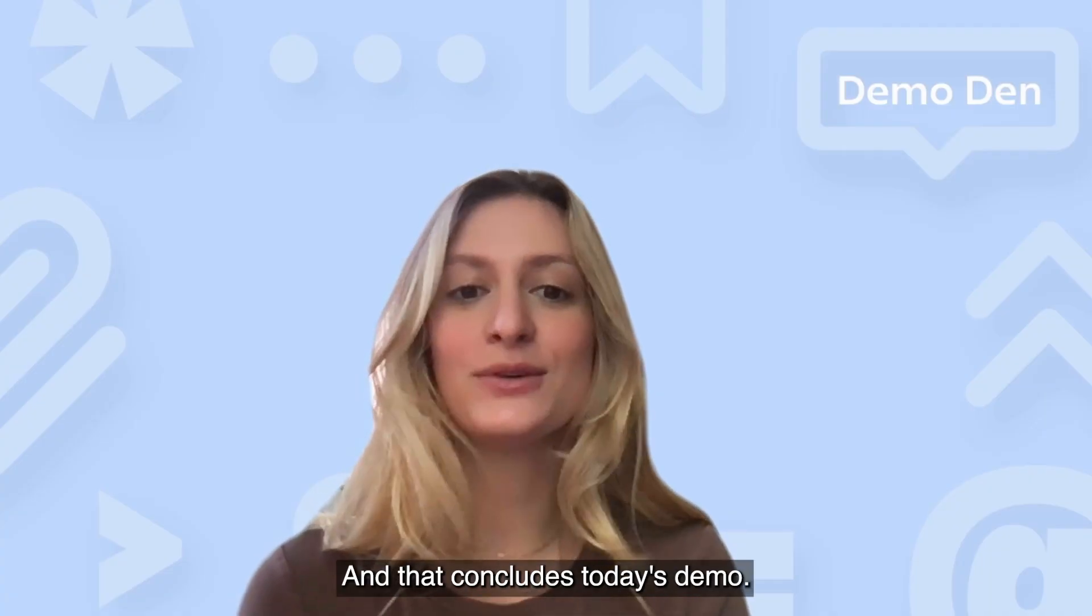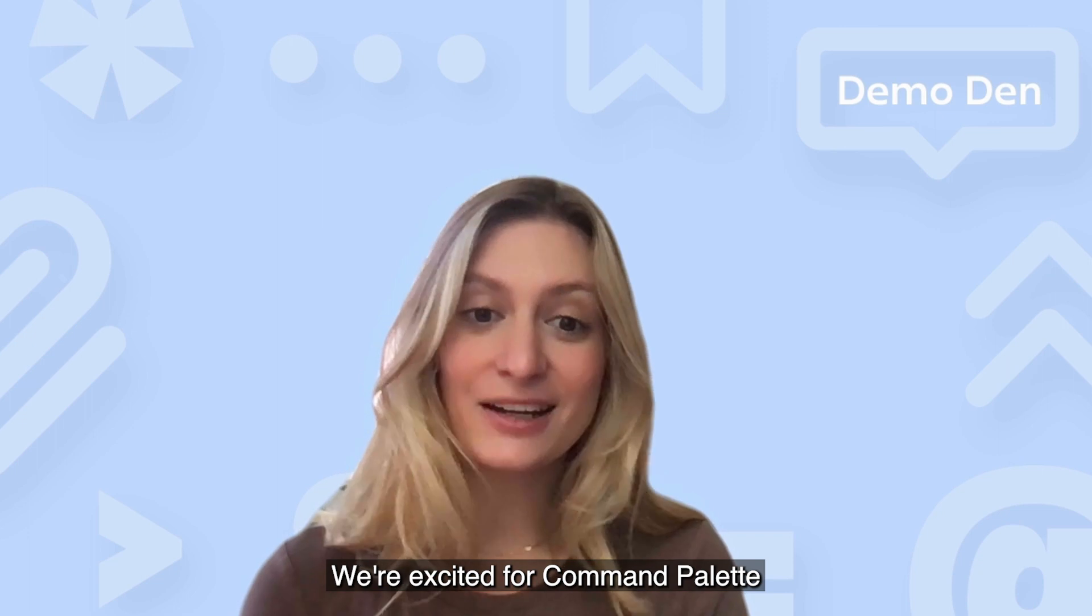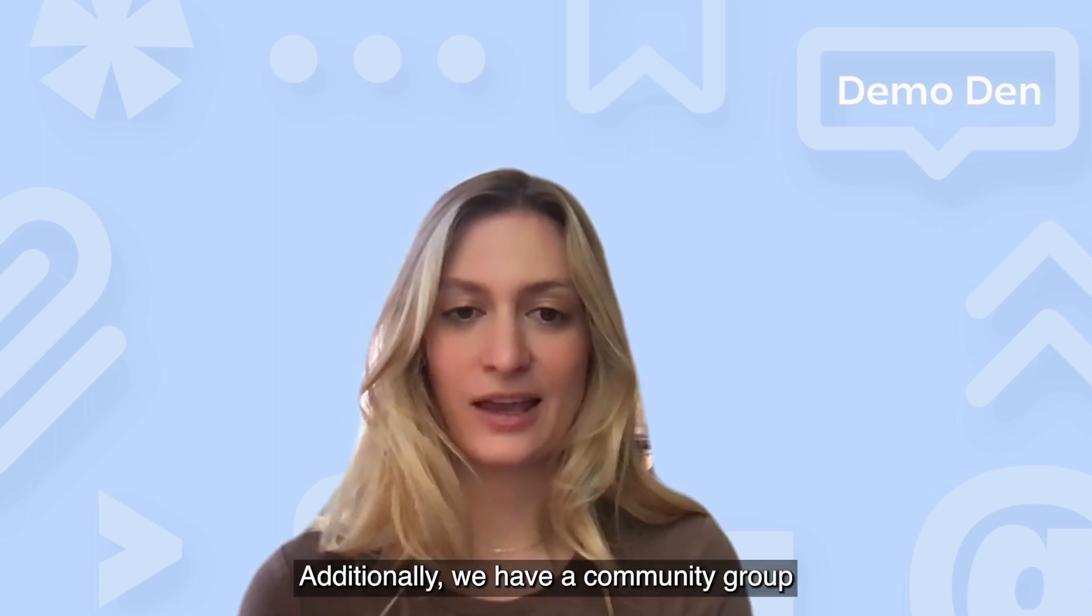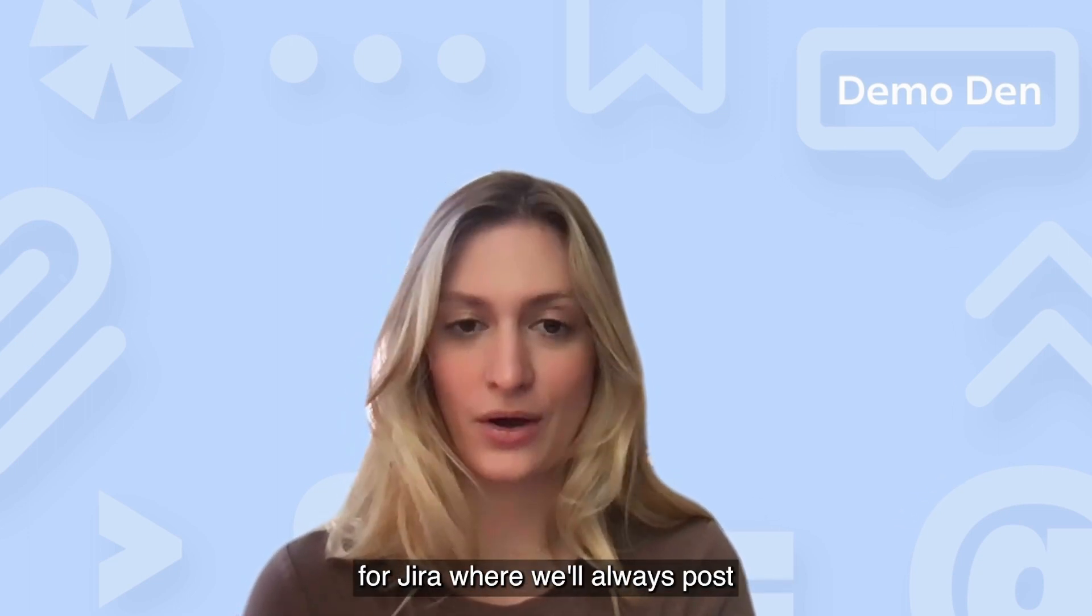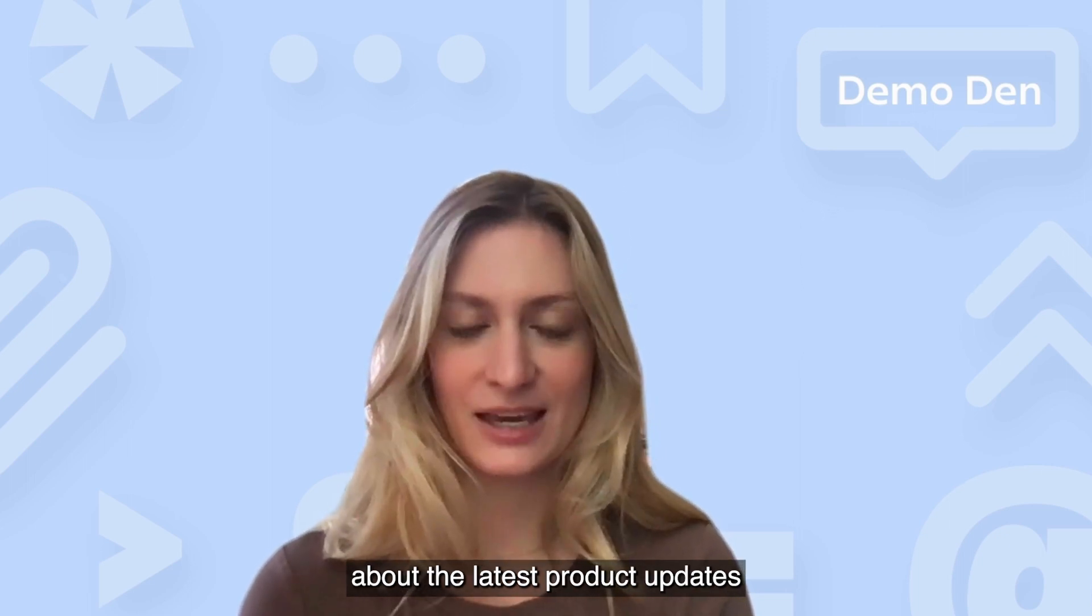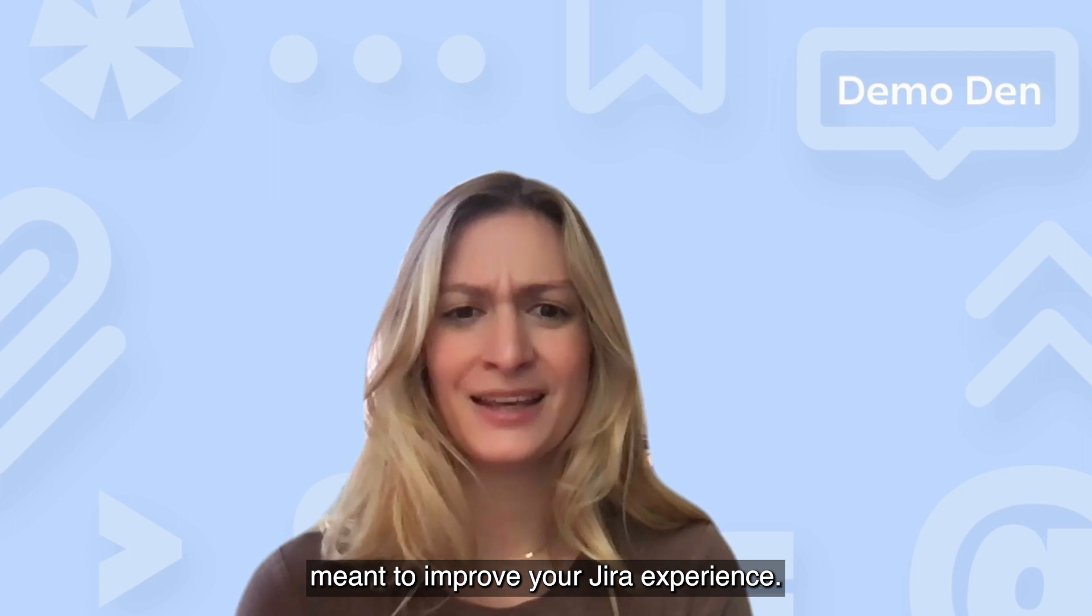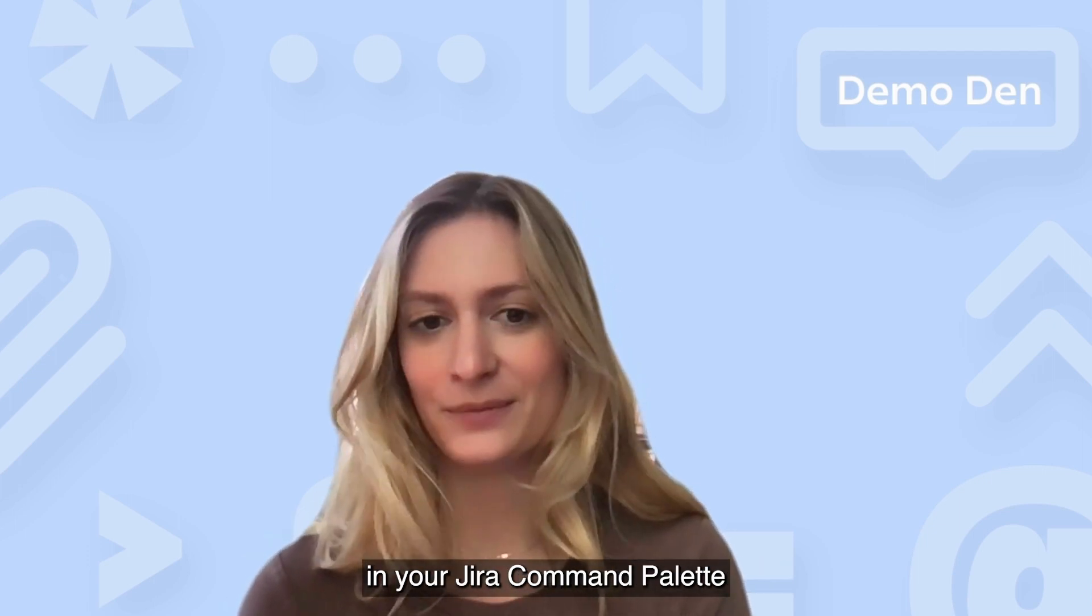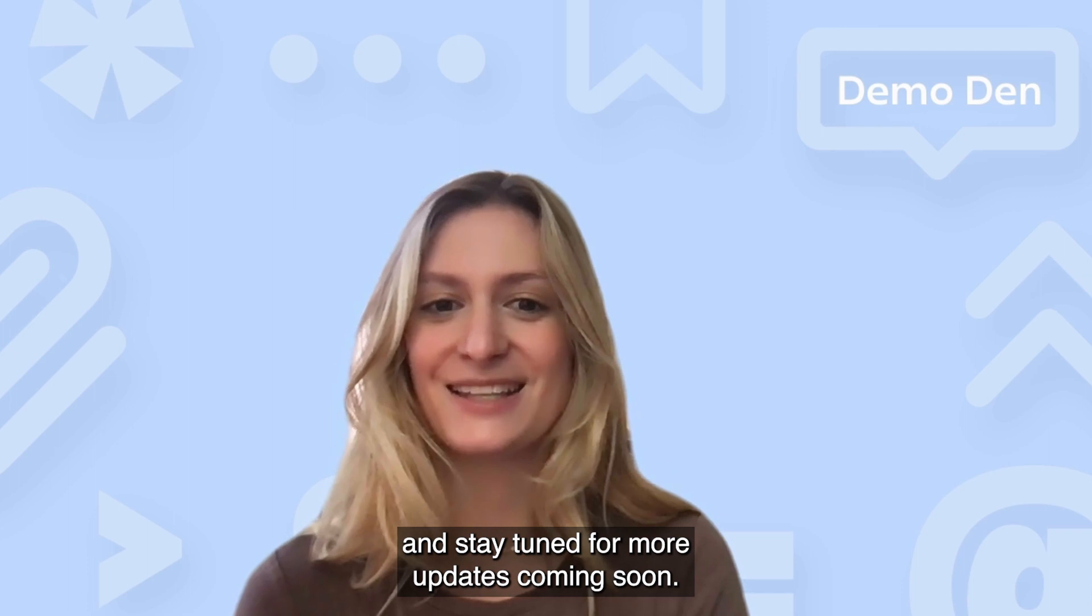And that concludes today's demo. We're excited for Command Palette to be in the hands of our users. Additionally, we have a community group for Jira where we'll always post about the latest product updates meant to improve your Jira experience. Let us know what capabilities you want in your Jira Command Palette and stay tuned for more updates coming soon.